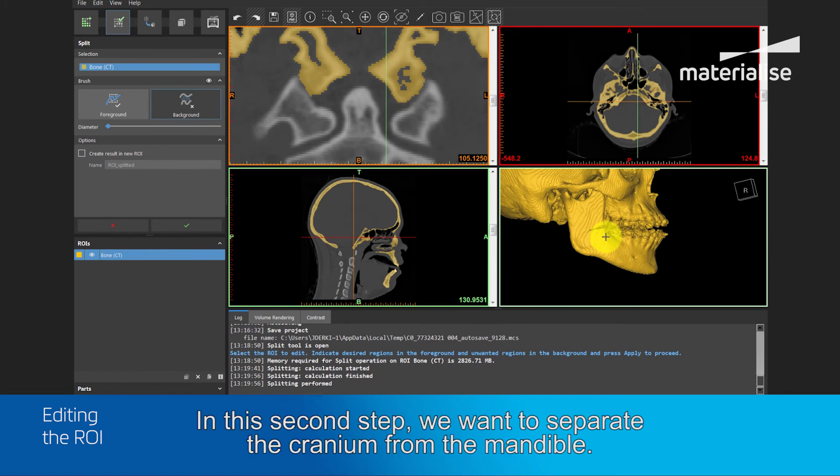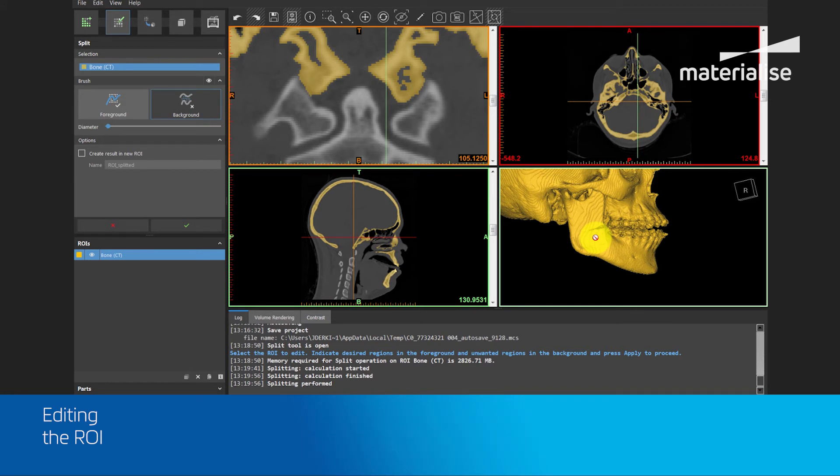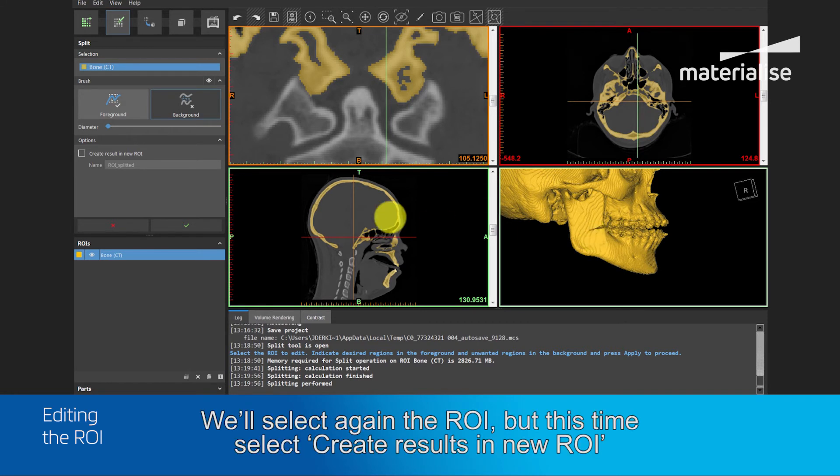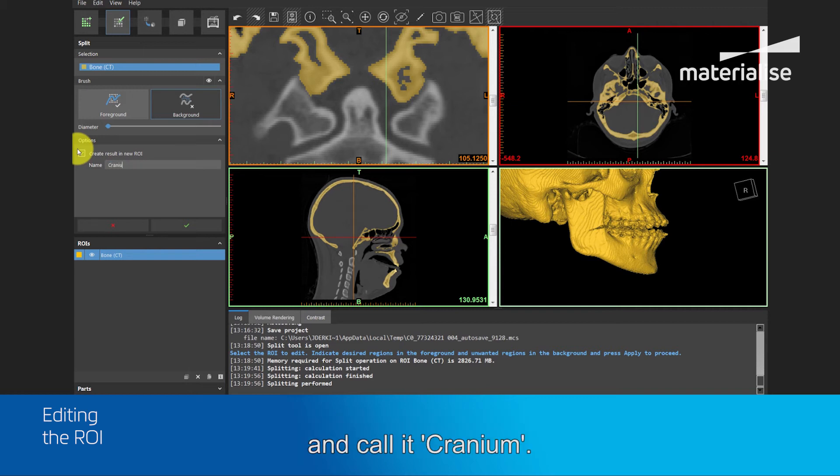In this second step, we want to separate the cranium from the mandible. This we will also do by using the split tool. We will select again the region of interest. But this time we will select create result in new region of interest and call it cranium.